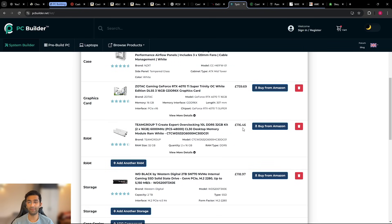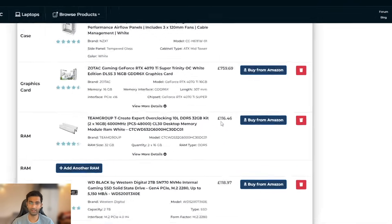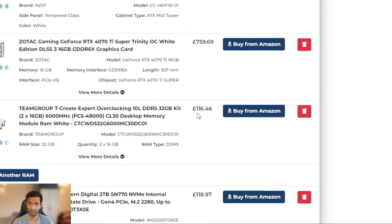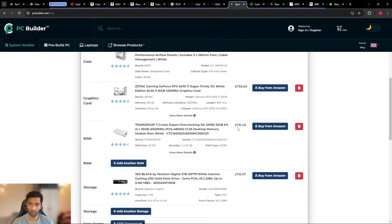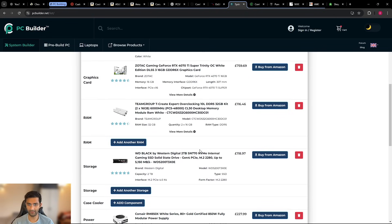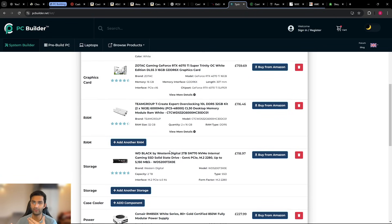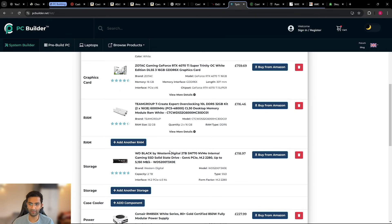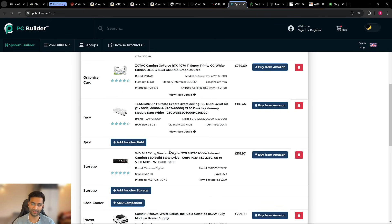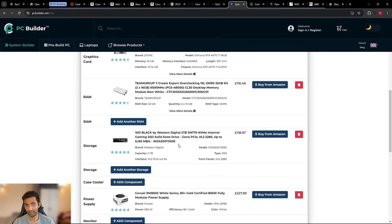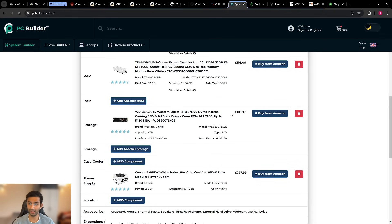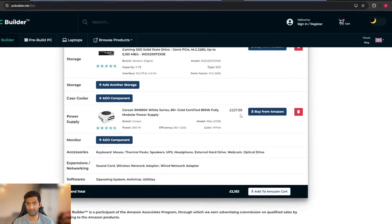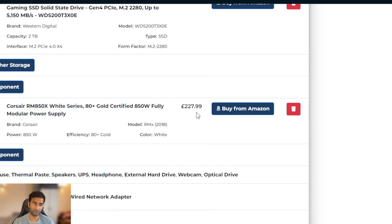The case is NZXT H6 Flow, the same exact graphic card we could find, that's good. Over here the RAM is 6000 megahertz, TeamGroup, not the same one but the price is the same, £120ish, which is not too massive because obviously you need to think of the factors that they are putting some manpower in it. So obviously a £100 price difference, £200 price difference is fine but a massive £500-600, I don't really understand why that is the case.